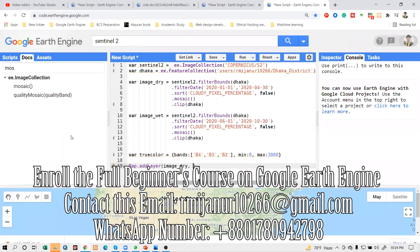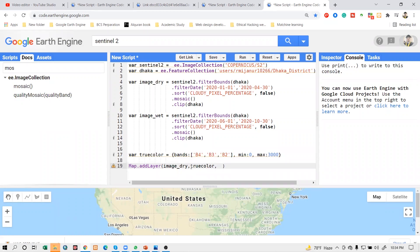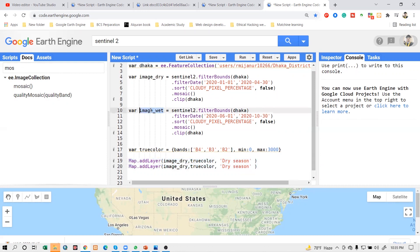The visiting parameter is 'true color' - I simply copy this name and paste it here. After this I give the layer name - this layer is for the dry season. I will do the same thing for another layer for the wet season. I simply copy this line of code and paste here, and copy this image variable for the wet season and paste here, changing this to the wet season.